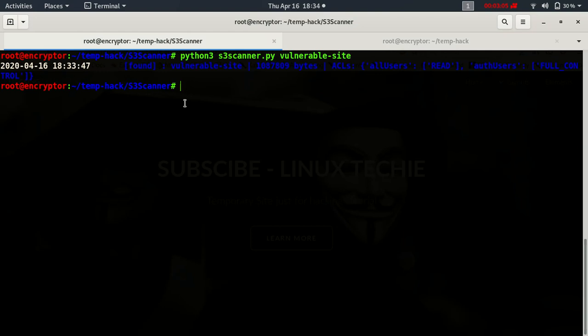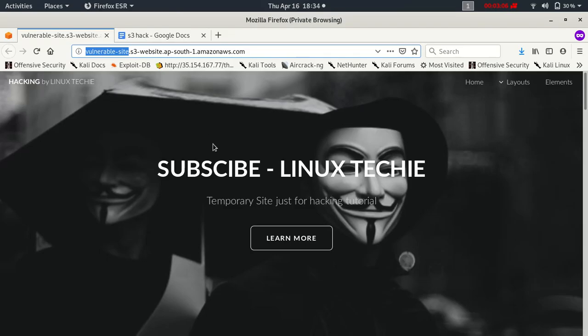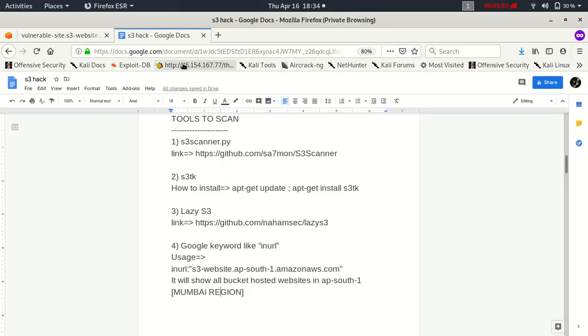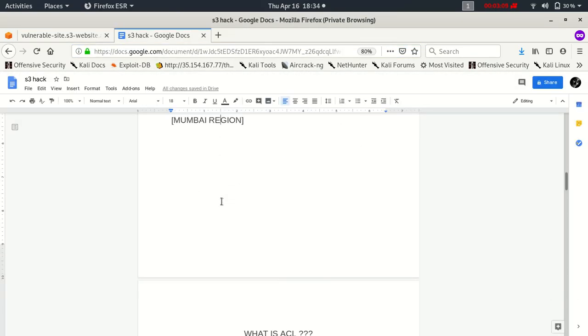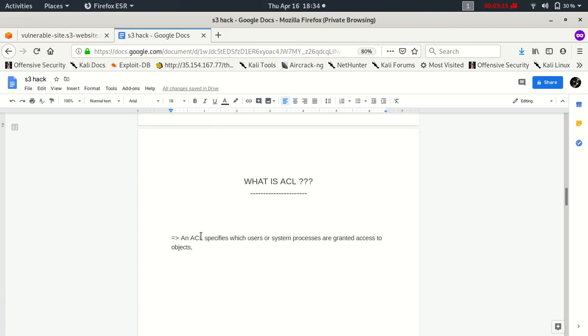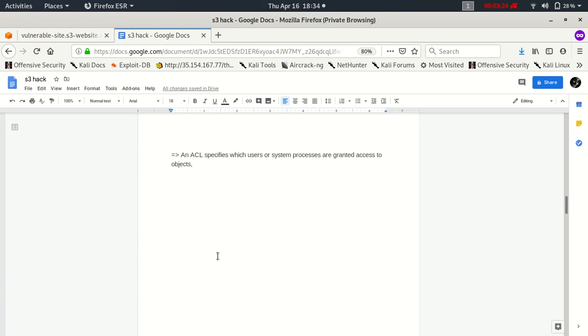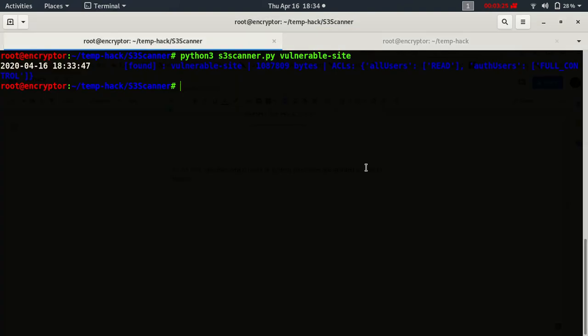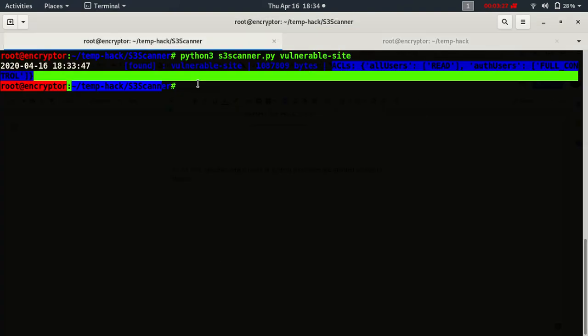So let's move on to our next topic. What is ACL? ACL specifies which user or system process are granted access to our objects or S3 objects. So this is the ACL.